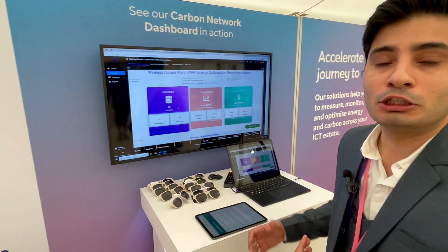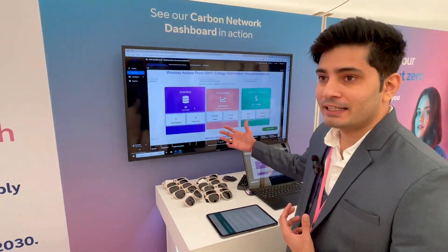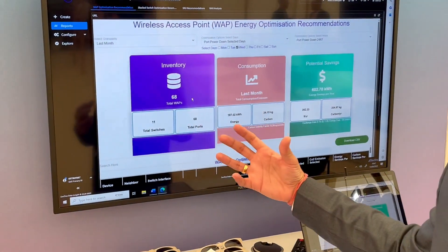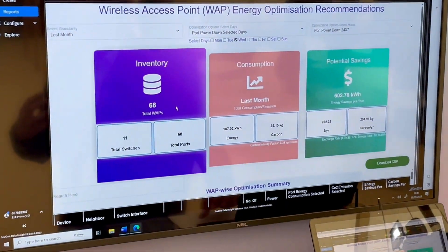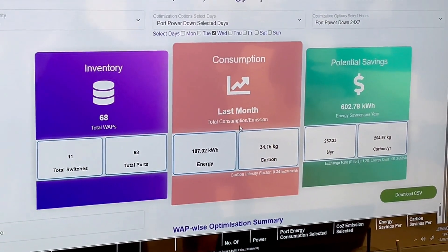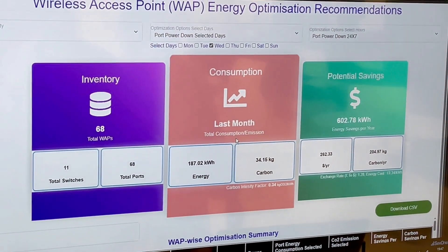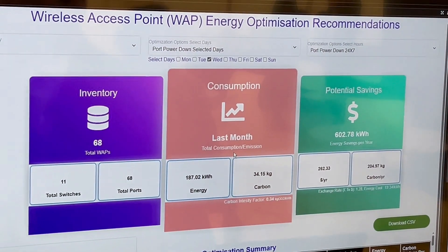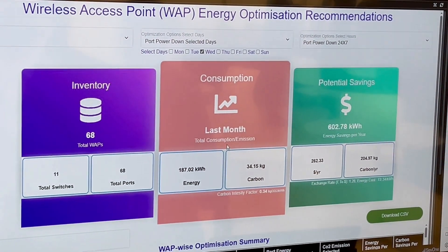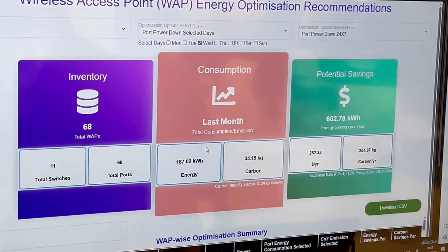For example, we can help customers to understand how many access points they have where no client has made any connection over the last 30 days. However,